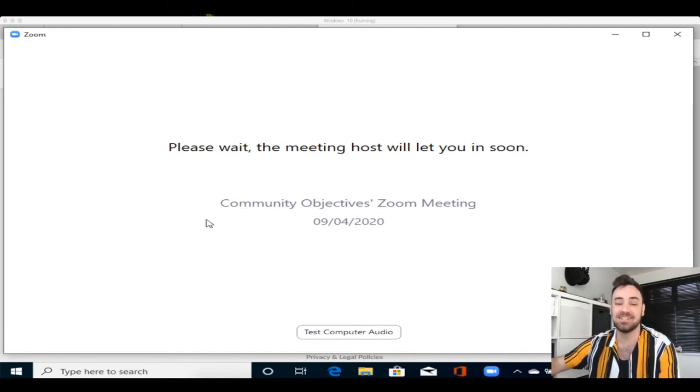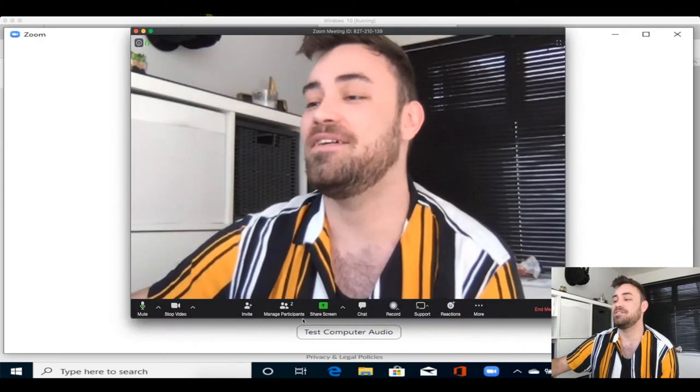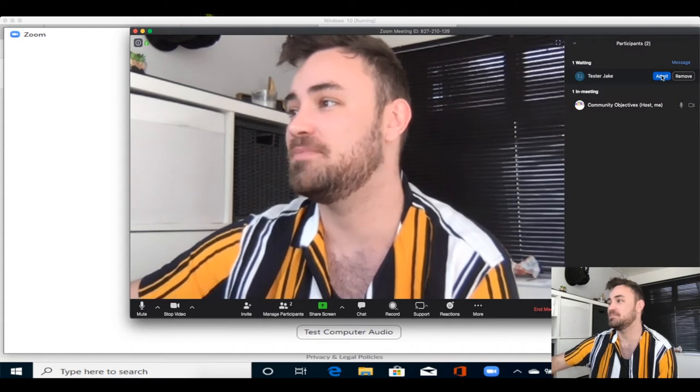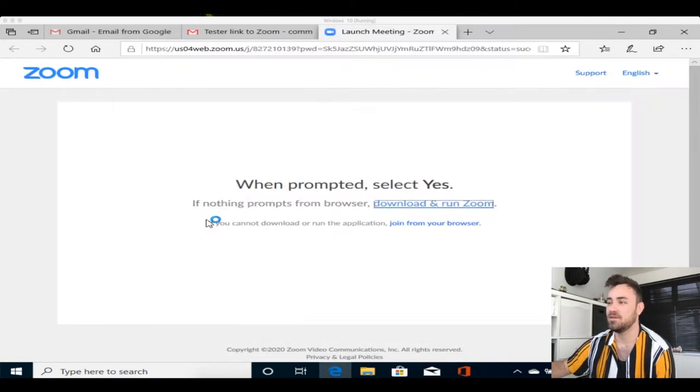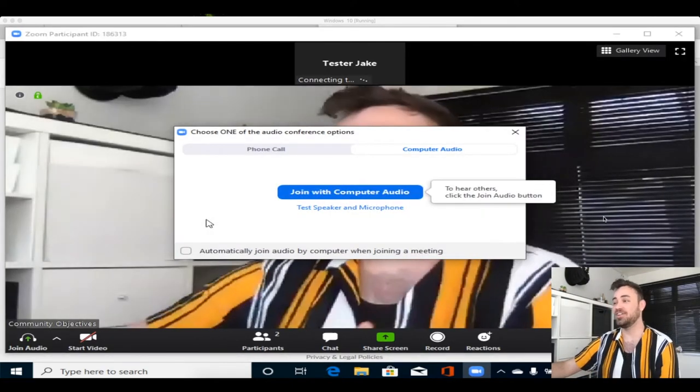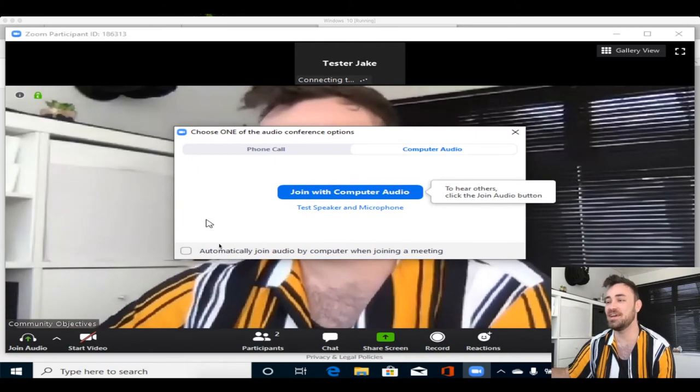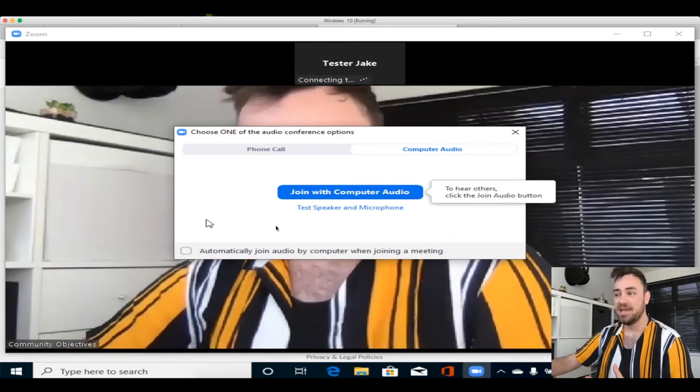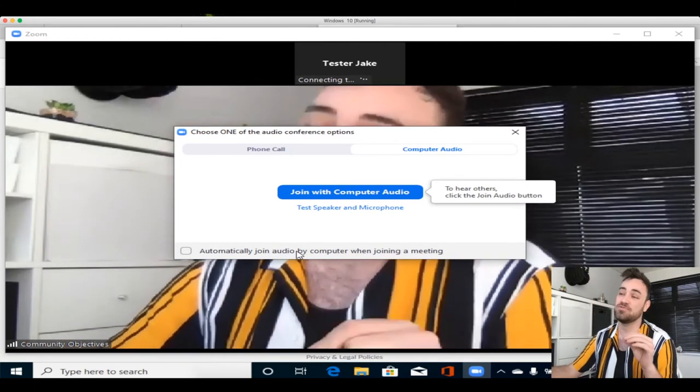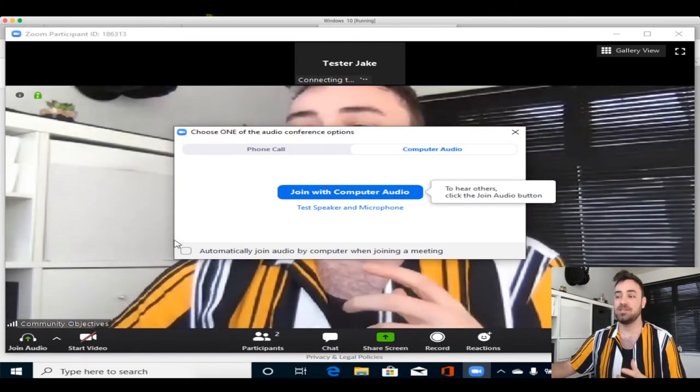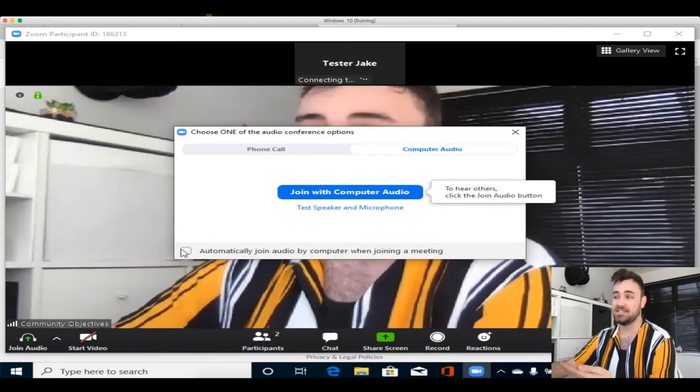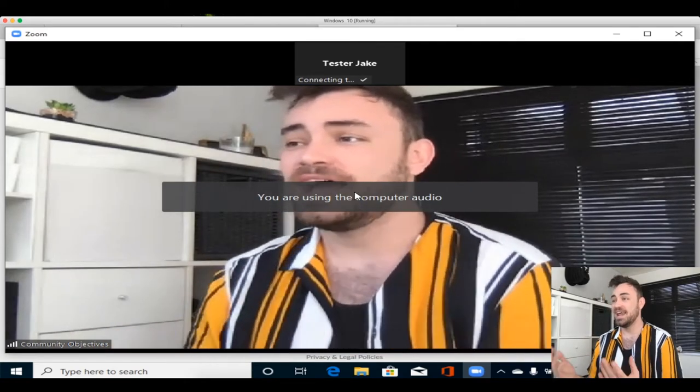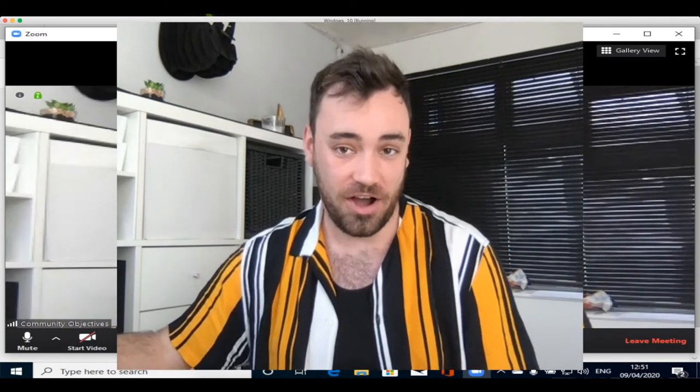So if I just allow this Tester Jake into the meeting, we can now see that we're on a call with ourselves as well, which is really strange, isn't it? Automatically joined by audio on the computer when joining a meeting. That is something that you really want to have turned on, because when you join the meeting, you want them to be able to hear you straight away. Click join with computer audio, and now we're on the call. We can now have a chat, and you should be able to see the people on the call.